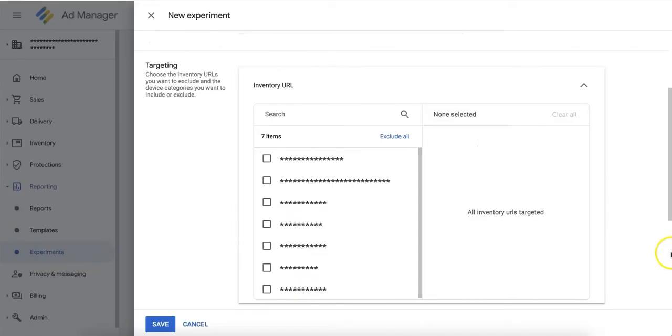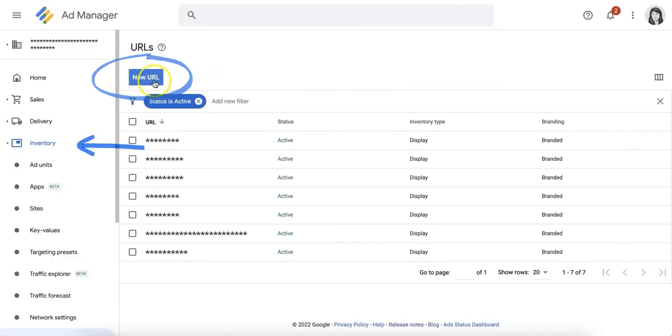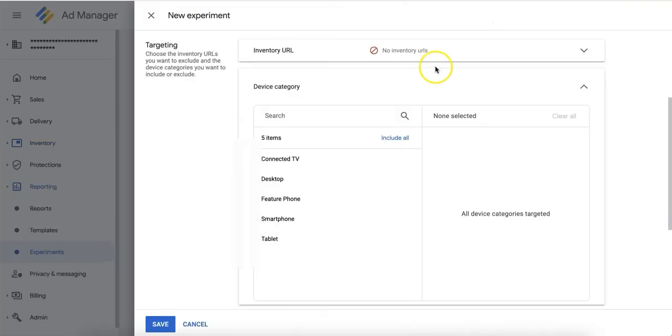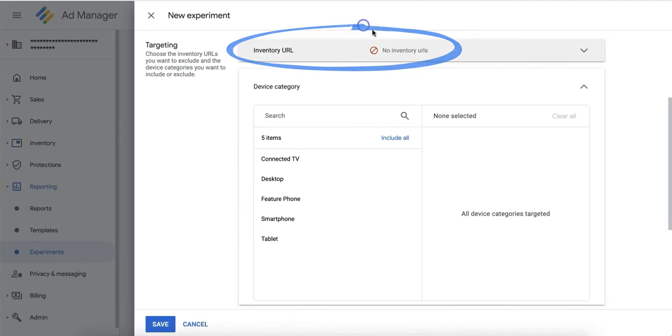In the targeting section, you may add URLs on the website that you don't want the experiment to run on. In order to do this, you must already have added the URL under Inventory, URLs. You can leave it blank if you don't want to exclude any site URLs.